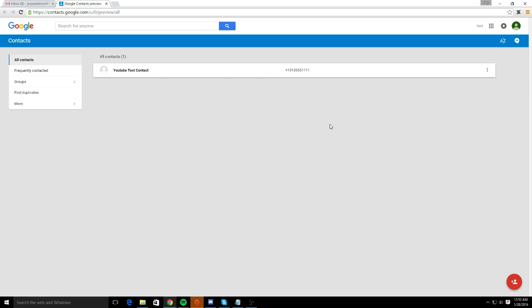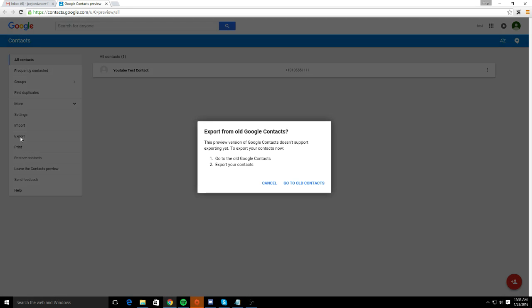We're going to have a bunch of contacts saved. You're going to actually view them here. You're going to want to select more and export.